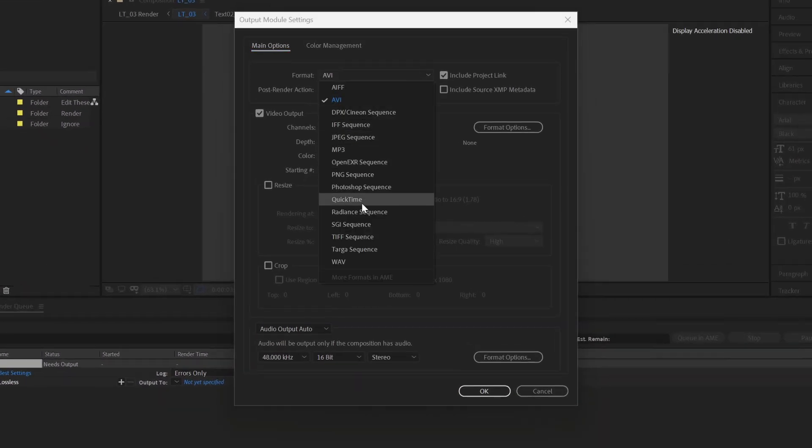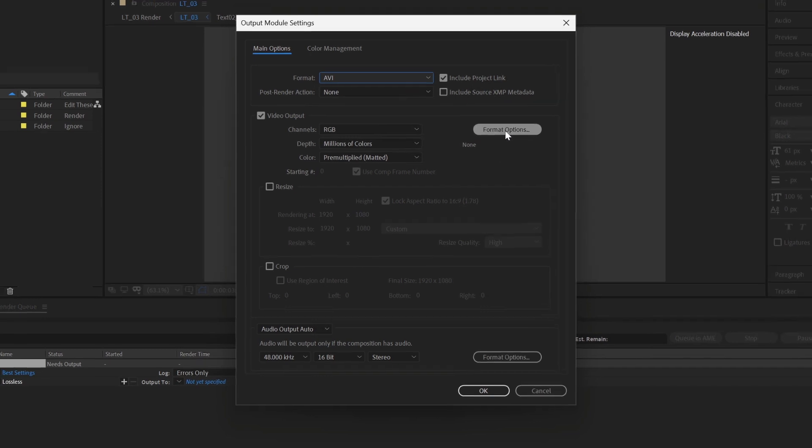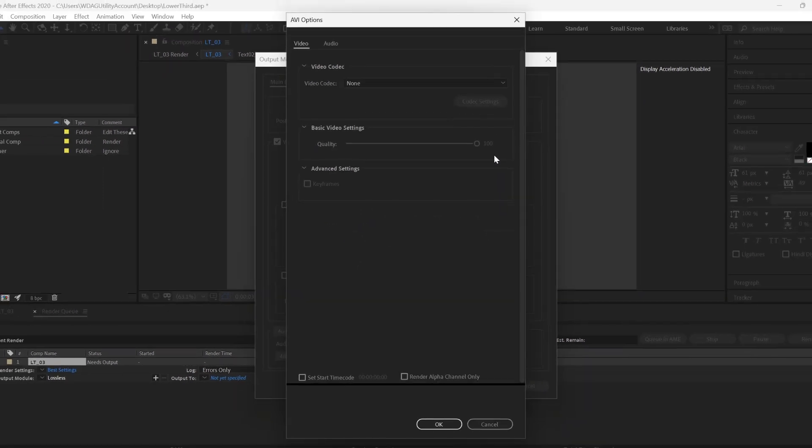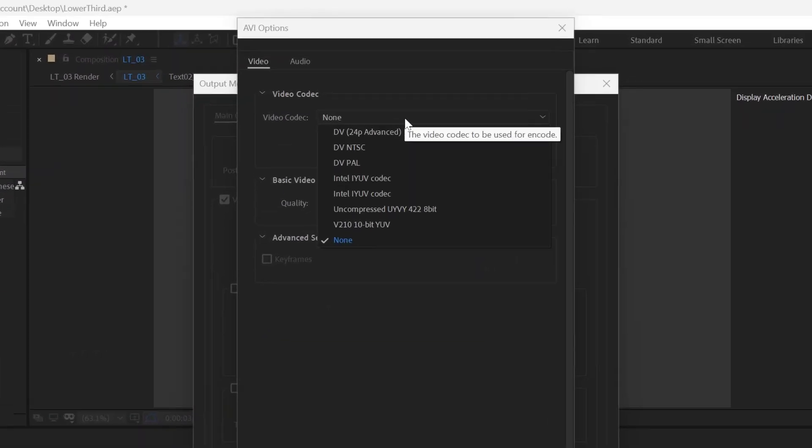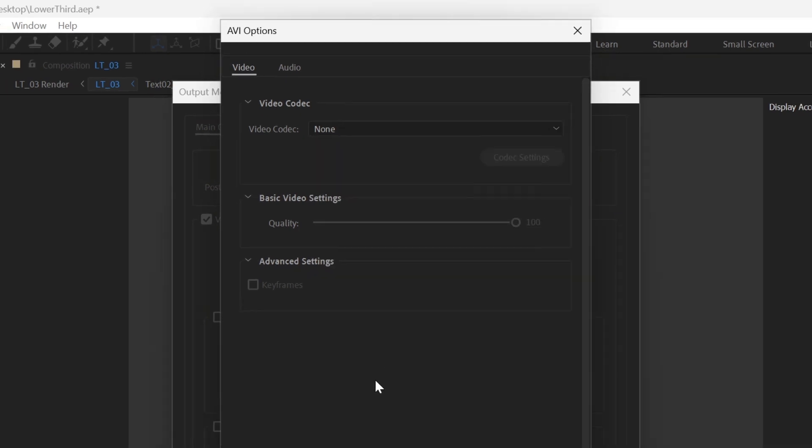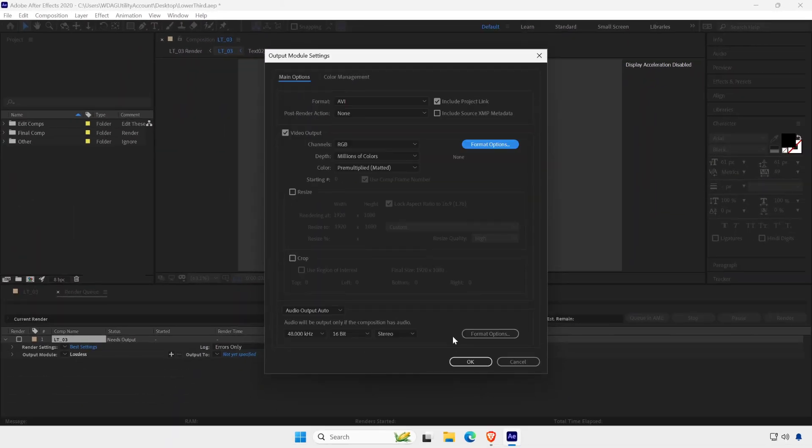In the format option, the MP4 format is missing. Even the H.264 codec is missing too. If you are using legacy version of After Effects, then you will be facing this issue.